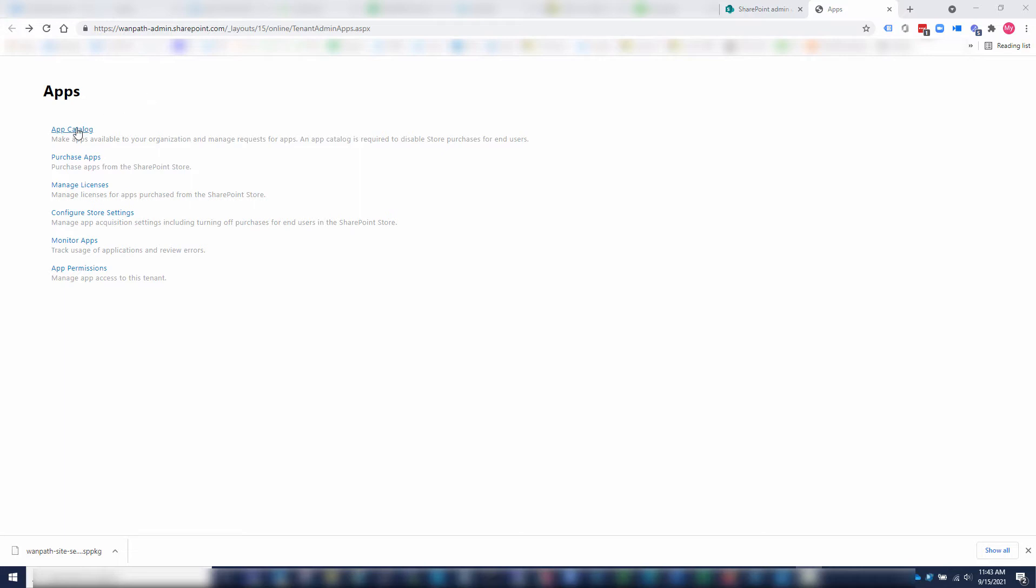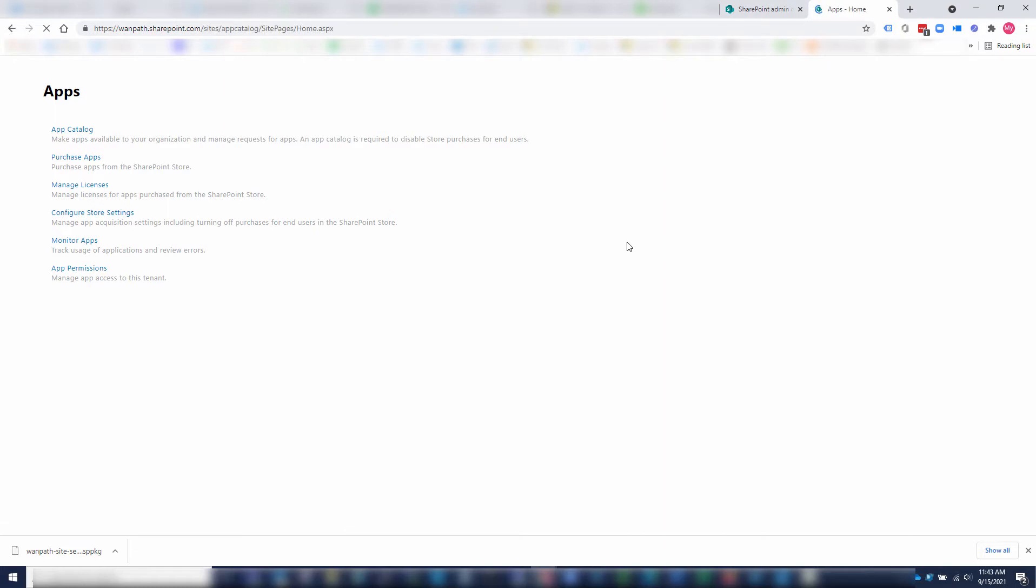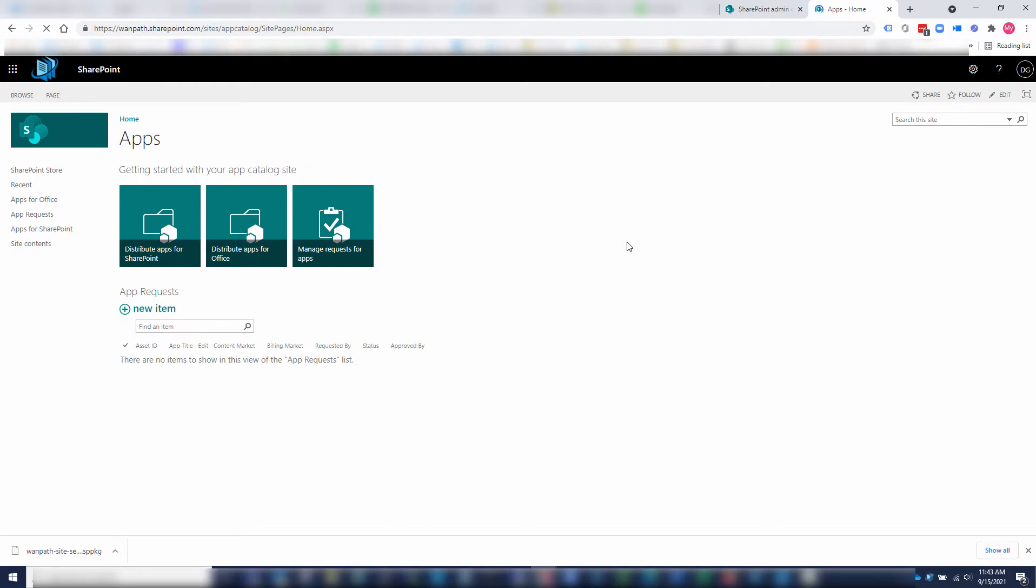If you don't already have an app catalog, you'll want to click on app catalog and create it. I've already created one. If you don't have one, you'll get an option to create it. Then at that point, you'll want to distribute apps for SharePoint.